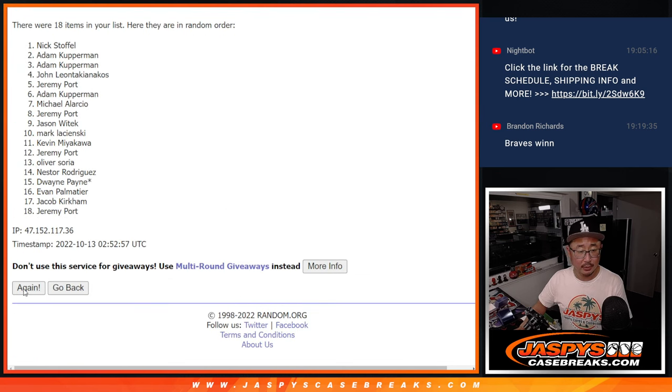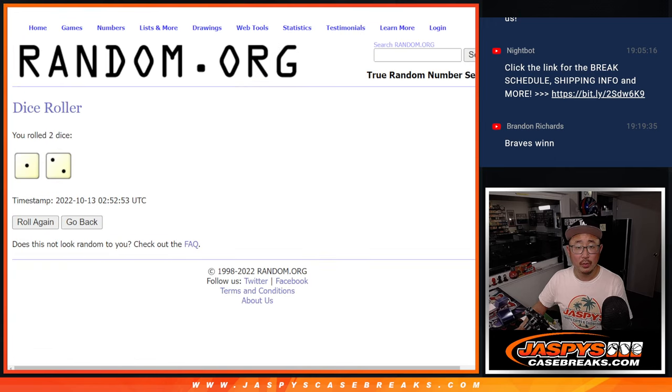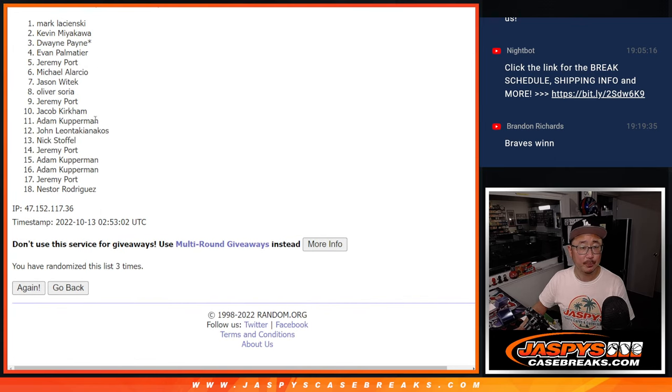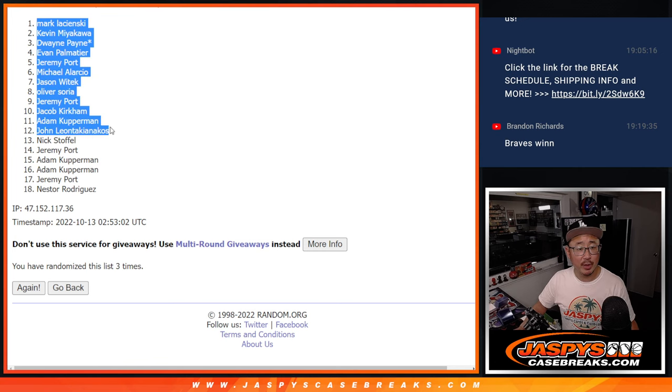One, two, and once more, third and final time. So this group right here.